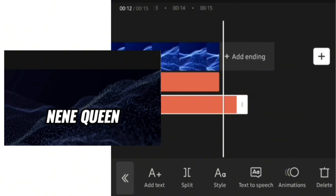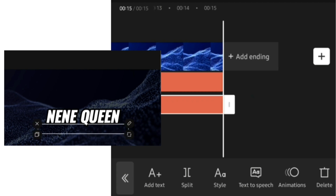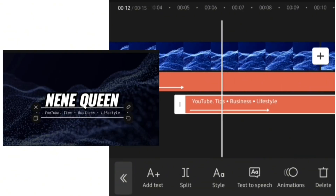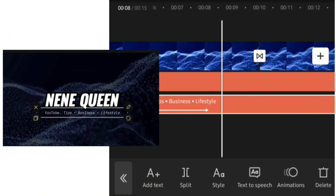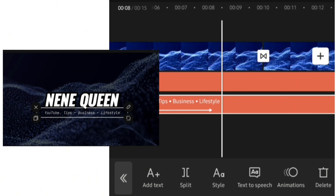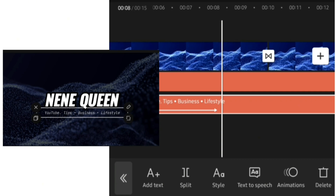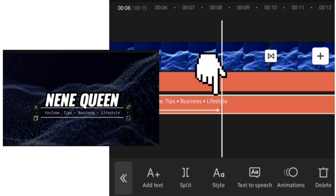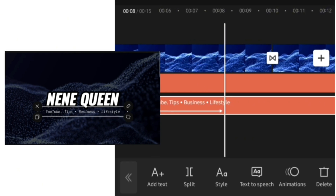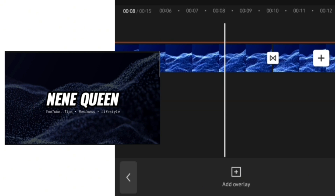At this point what we want to bring in is our subscribe button — the green screen subscribe button we took from YouTube. I want it to come out just immediately after what my YouTube channel is about pops out. To bring in your subscribe button, go to overlay, add overlay, and bring in the subscribe button.